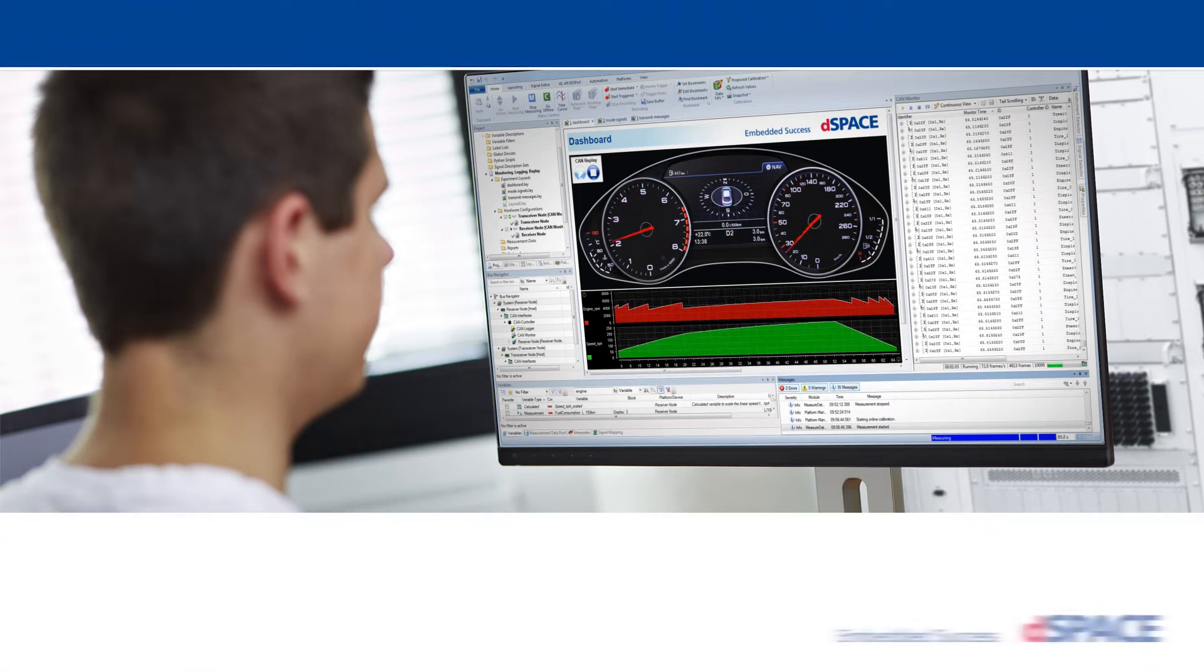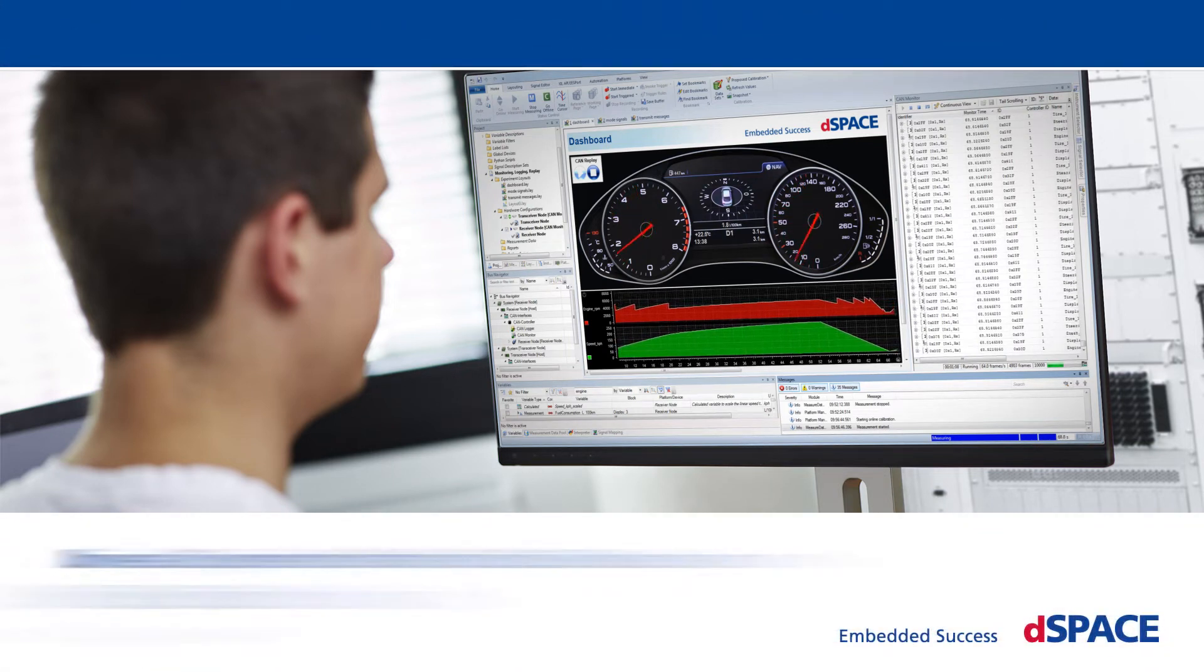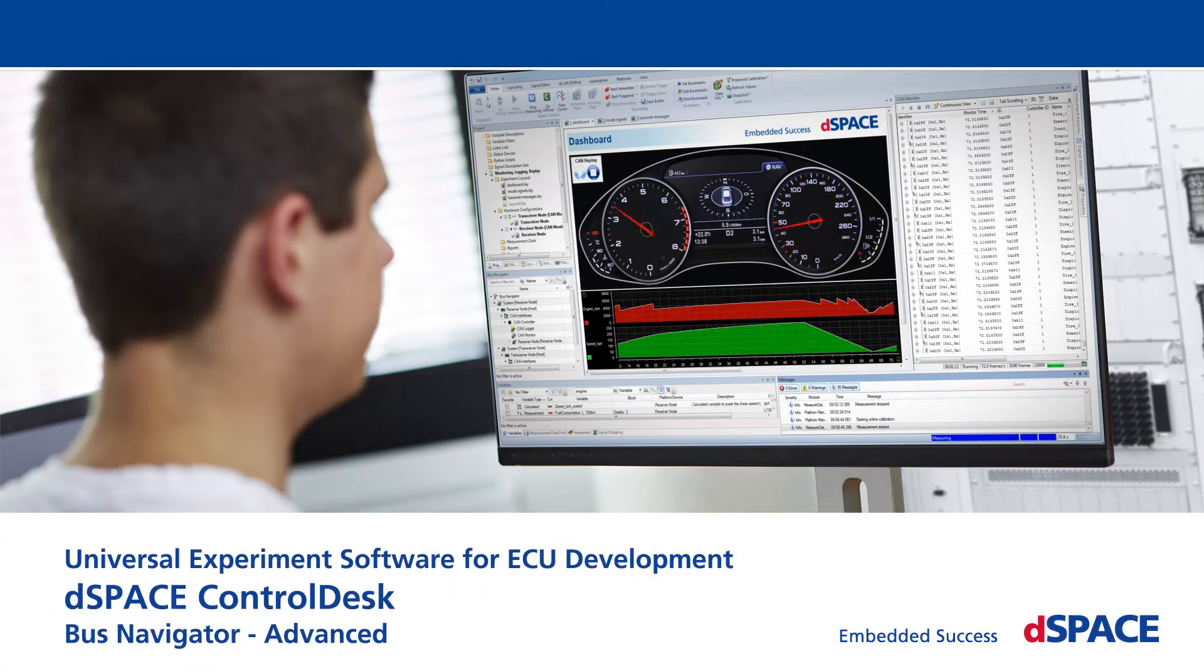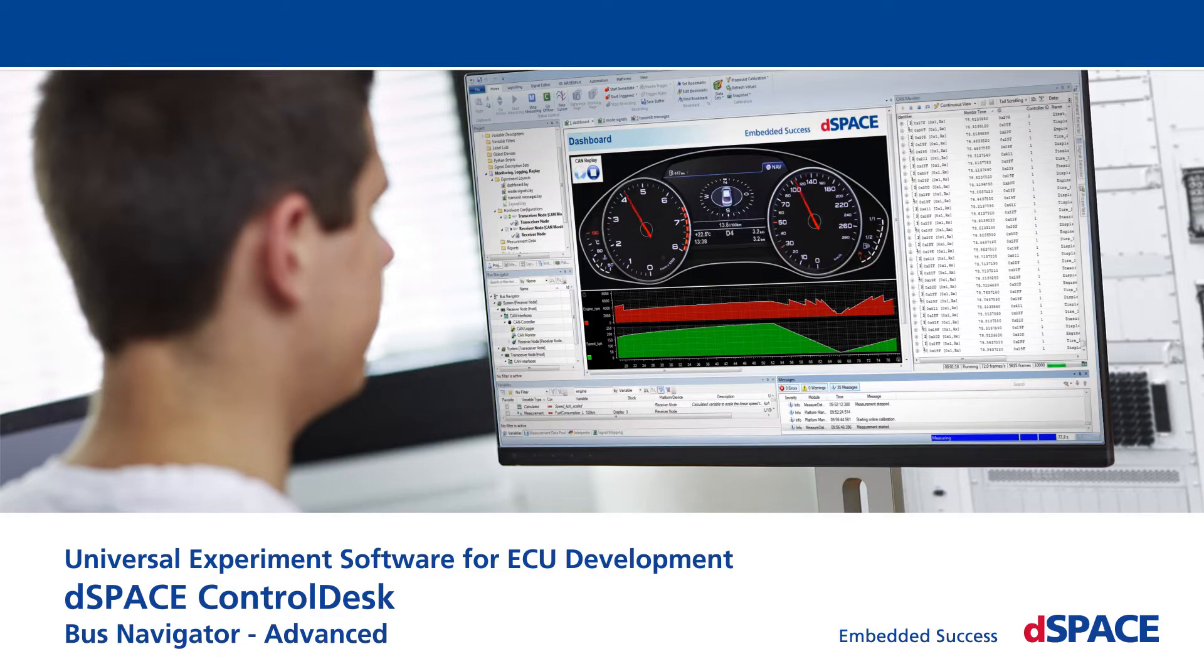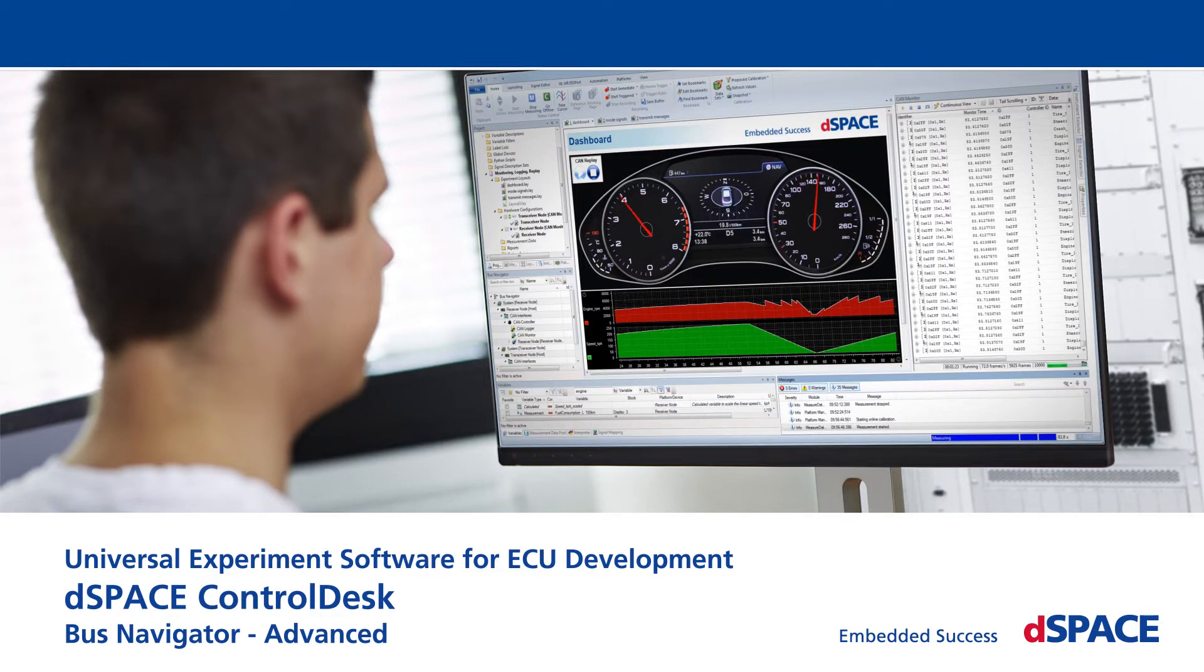DSpace Control Desk: Universal Experiment Software for ECU Development. Bus Navigator Advanced.